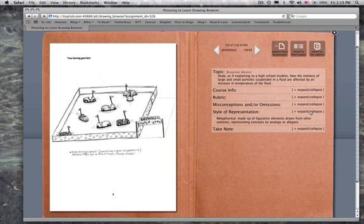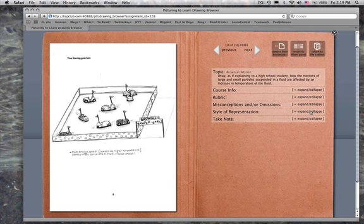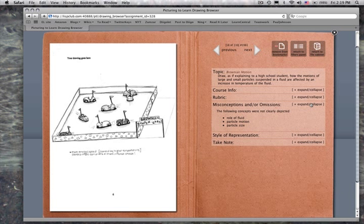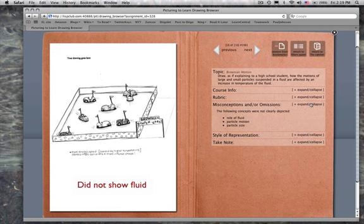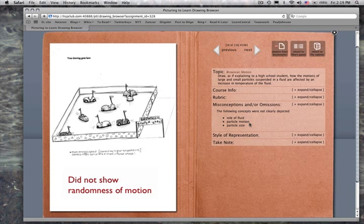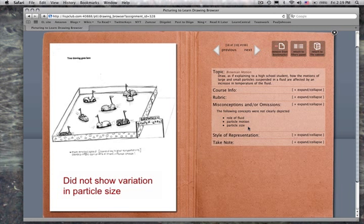That will be part of the visual discourse analysis. And does the metaphor, is there a certain metaphor that certain cultures use, for example? All these kinds of questions could be addressed. So this particular one was problematic, and there are reasons for it. Although it's very clever, it did not include the role of fluid, which is very important. It did not show the particular random motion. You don't see that in the drawing. And you also don't see that the particle sizes vary.